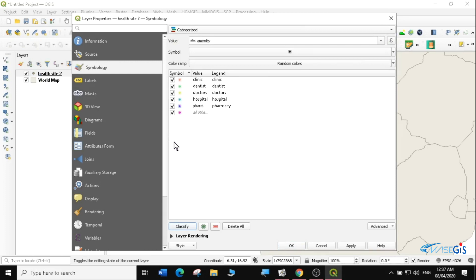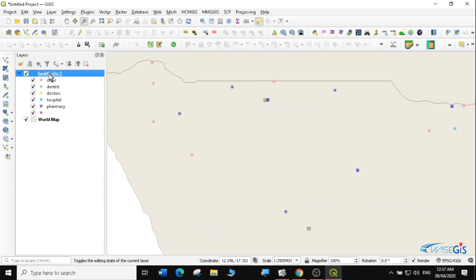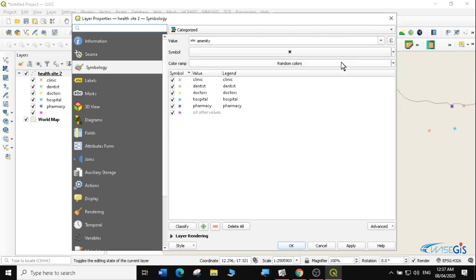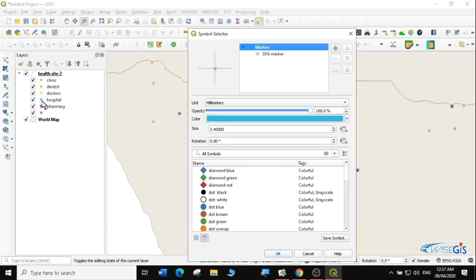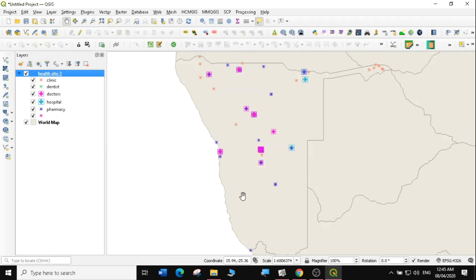I'll classify by amenity and you can see clinics have been given red, hospitals light blue, and so on. Click Apply and OK. The symbols are a bit small so I'll change the size — I'll set the hospital icon size to 2.5. Now they are much more visible. If you found this video useful and want to learn more about QGIS, subscribe to this channel, give this video a thumbs up, hit the bell icon so you'll be notified when I upload my next video. See you in the next lesson.